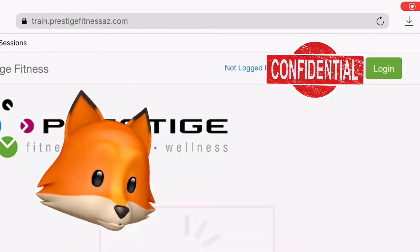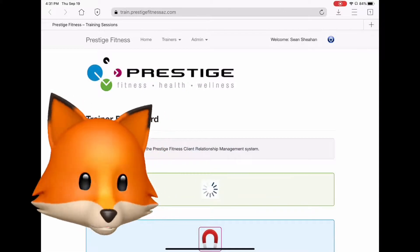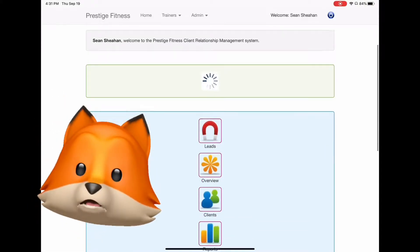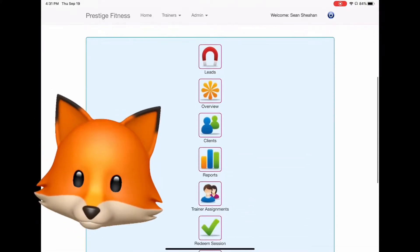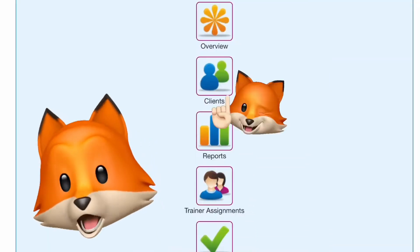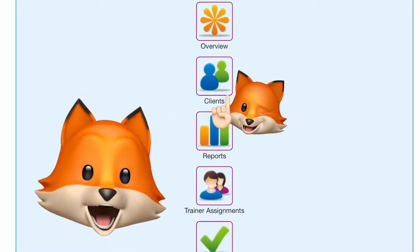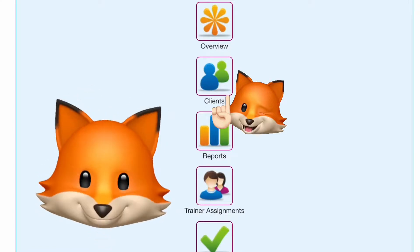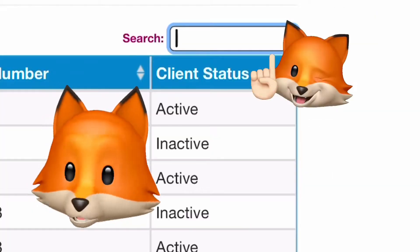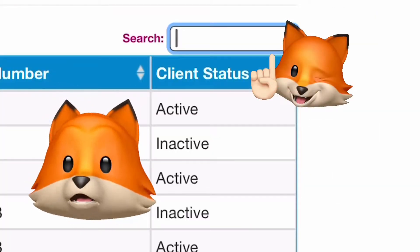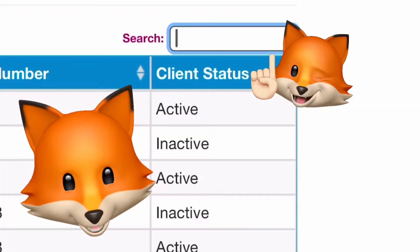You will now be taken to the trainer dashboard. Scroll down a bit and find the icon that says Clients and click on it. You should arrive at the client search screen.